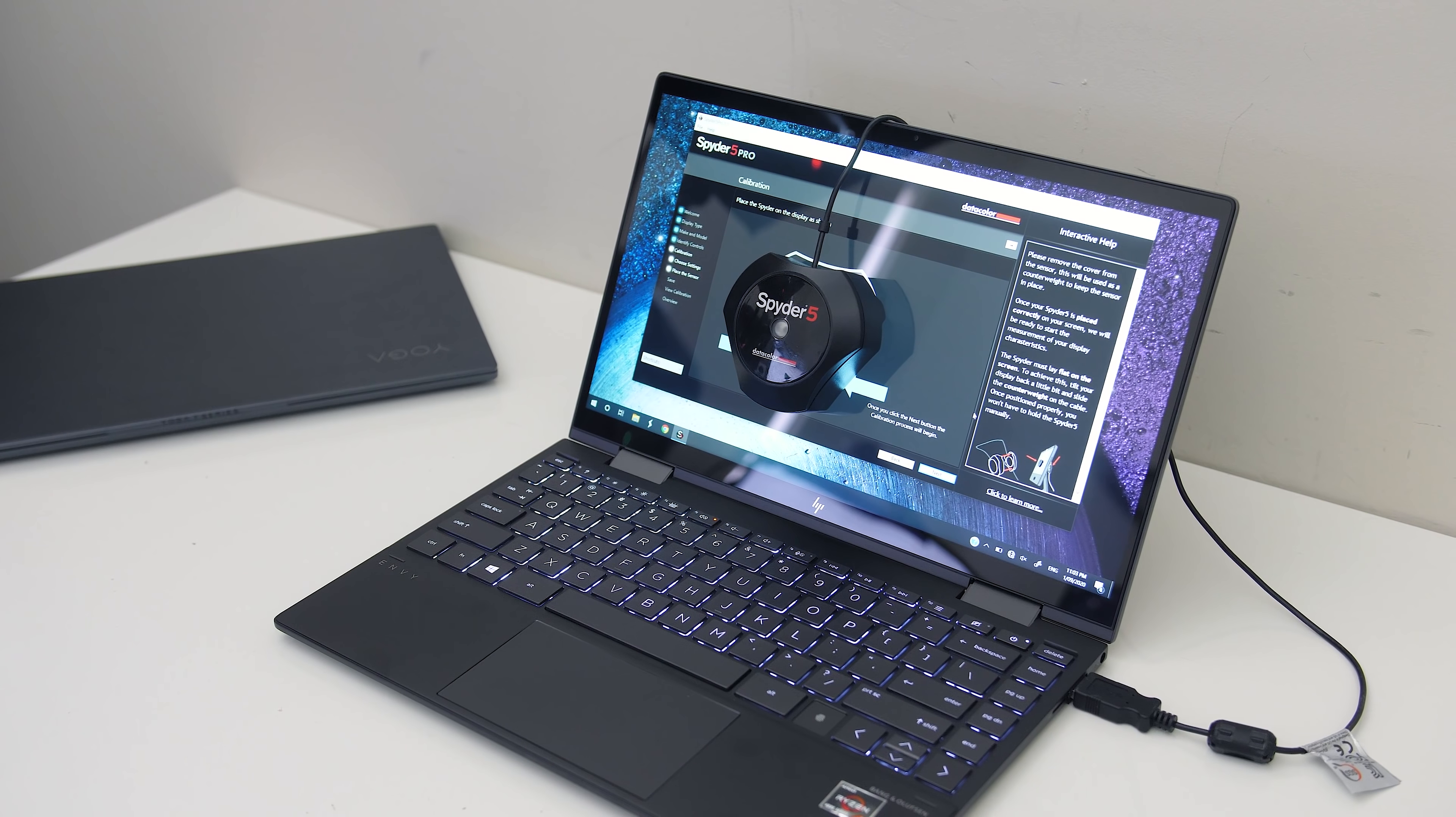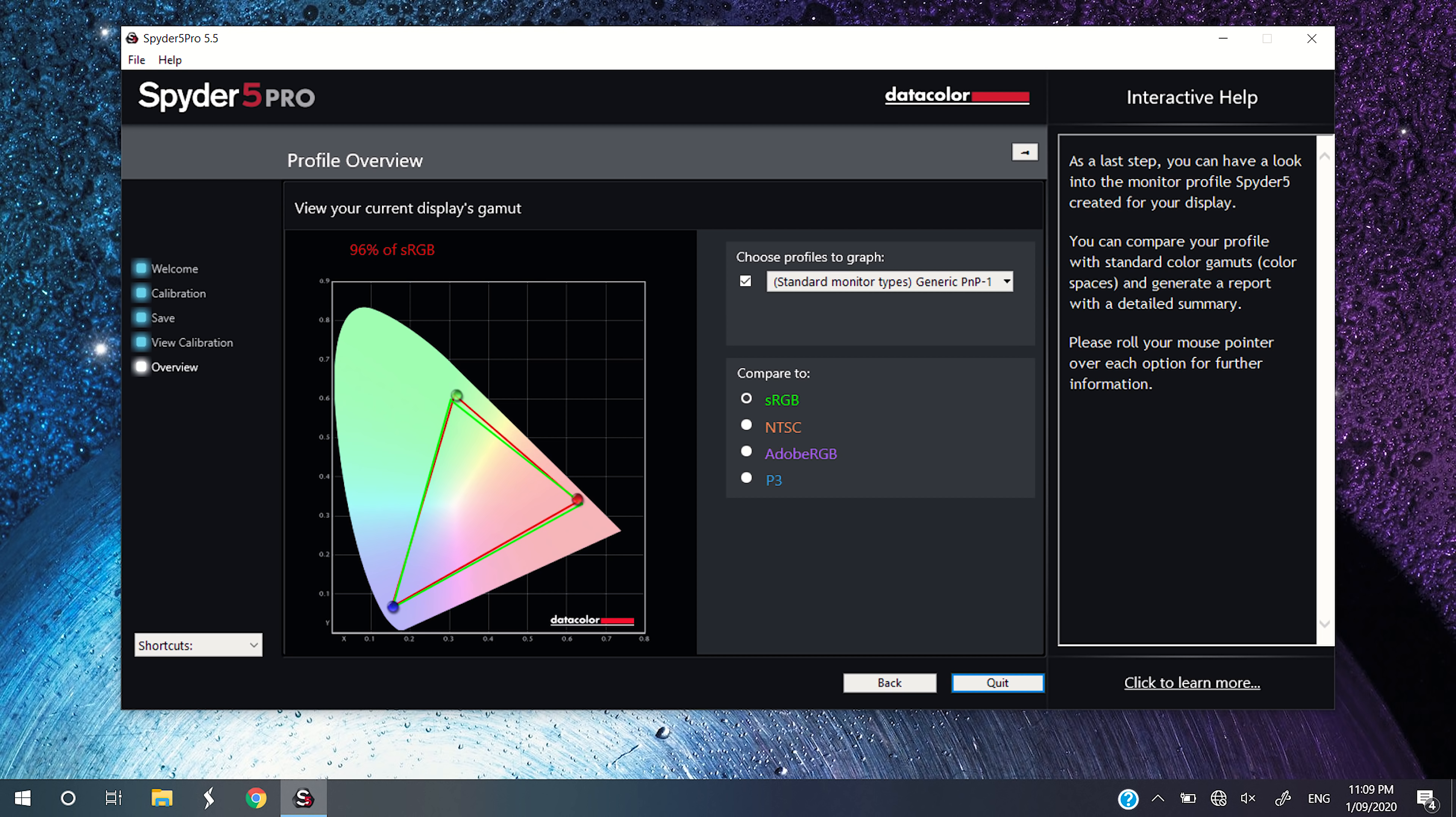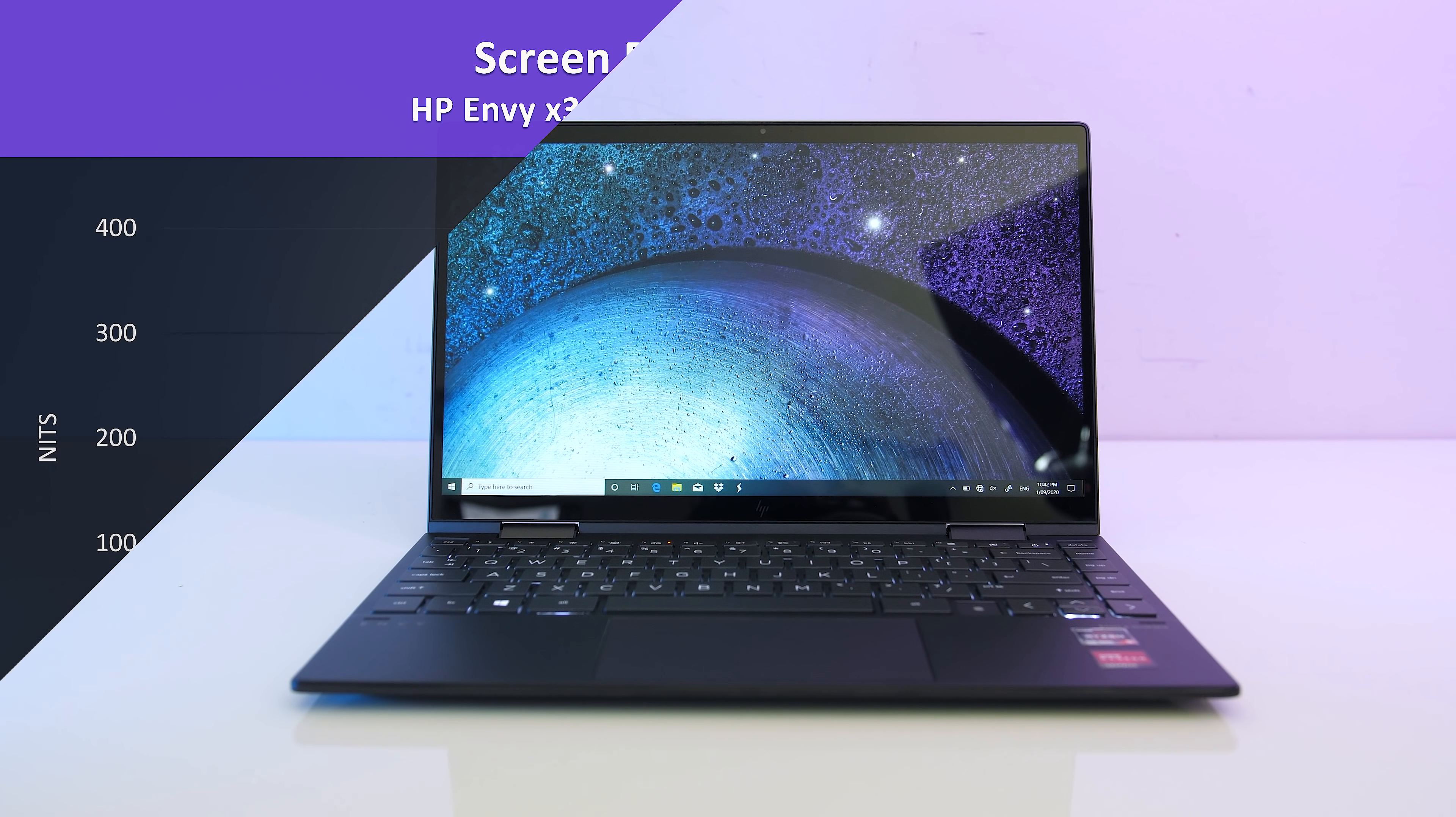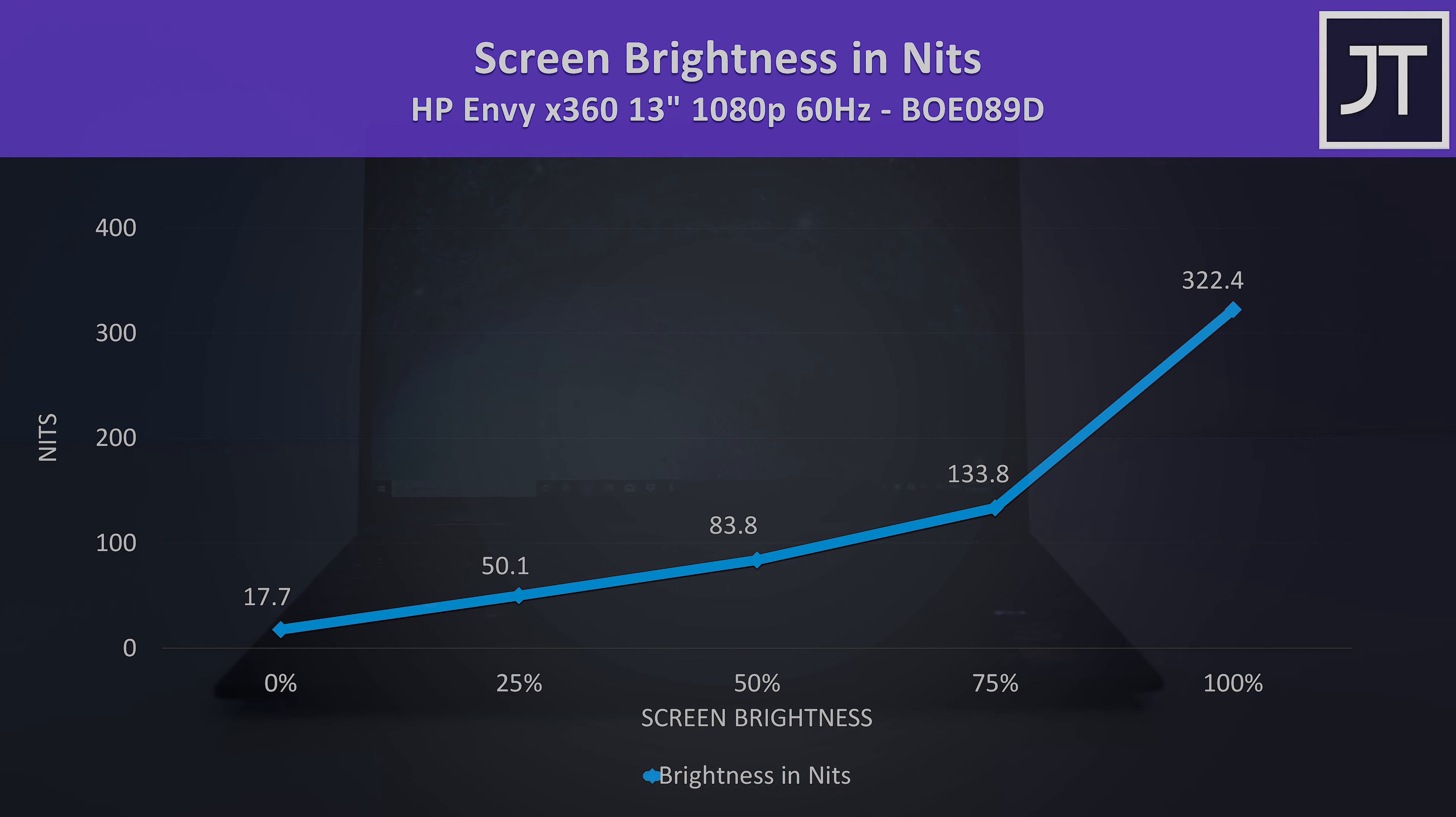I've tested it with the Spyder 5 and got 96% of sRGB, 73% of AdobeRGB and 73% of DCI-P3. It was bright enough at full brightness and had an 840 to 1 contrast ratio, so it looked pretty good.